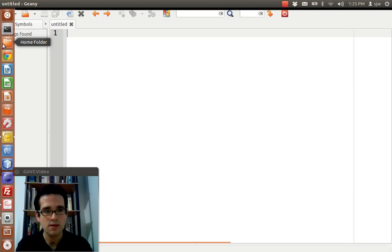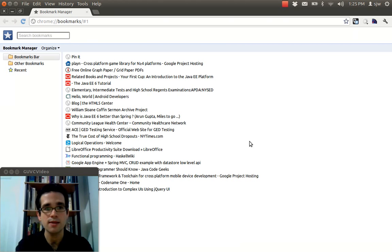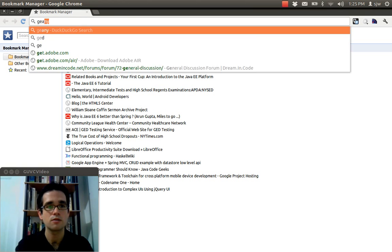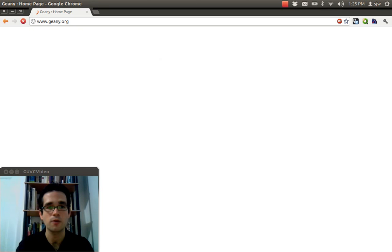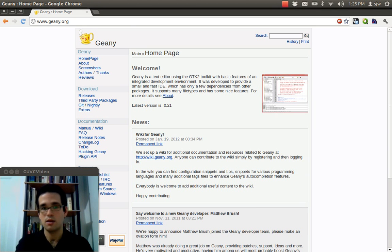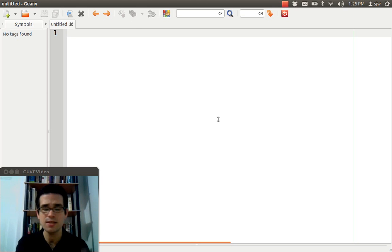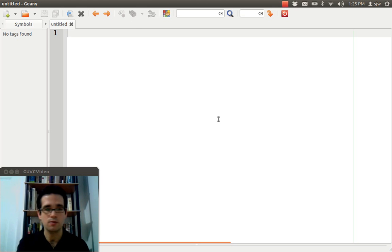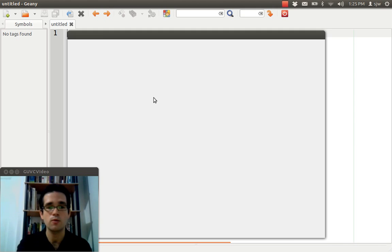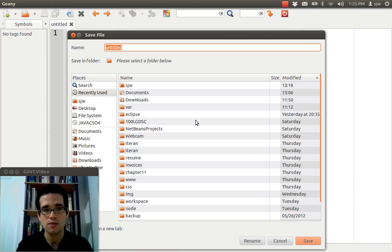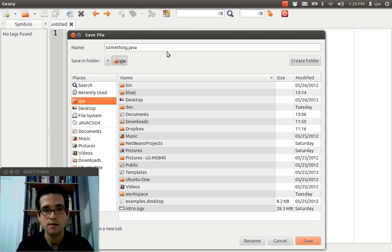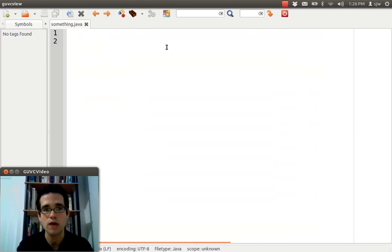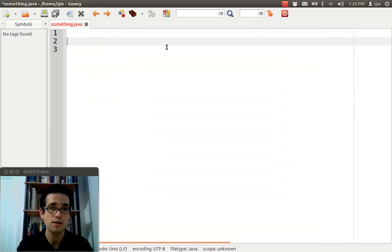You can download it at geany.org. I think it's geany.org. Let me just double-check that real quick. Yep. Geany.org. It's spelled G-E-A-N-Y. This isn't the IDE I'm going to be using for most of the lectures. I just want to use it to jot down a very quick example and I want syntax highlighting. So, let me save this just to get a,